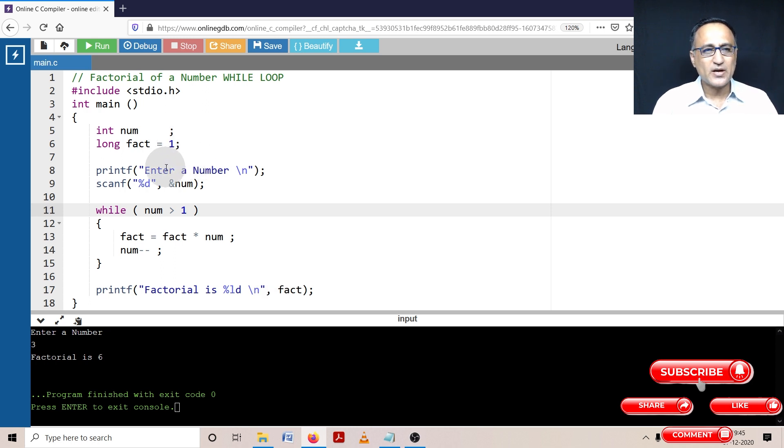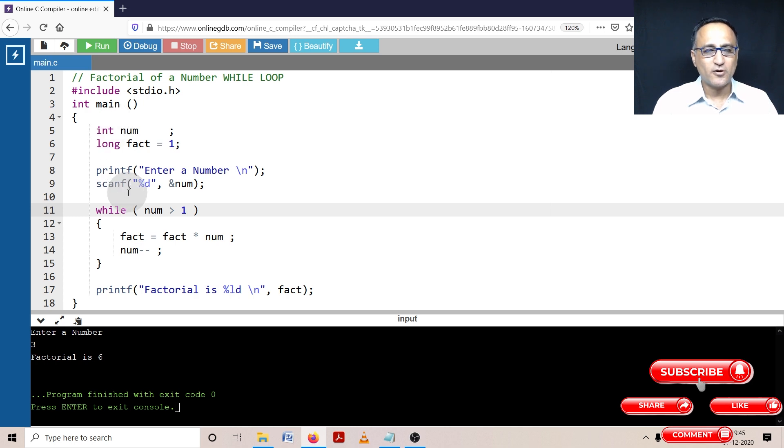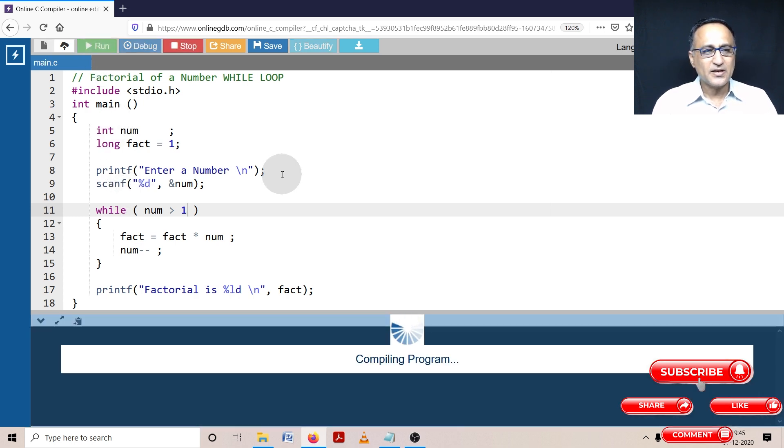So this is a simple program using a while loop, how do you go ahead and calculate the factorial of a number. We can try running this with a slightly bigger number.